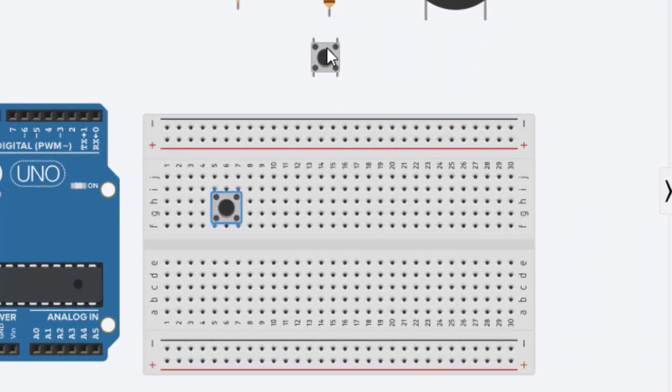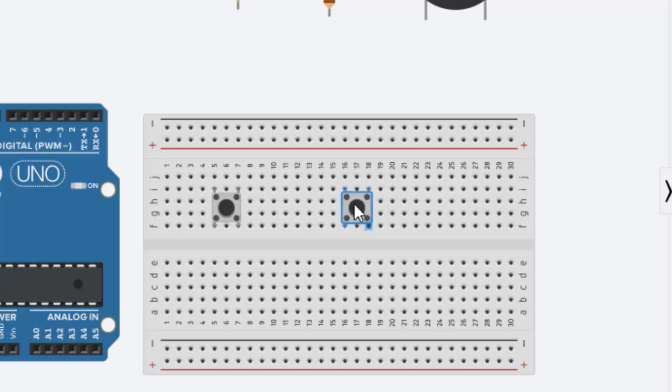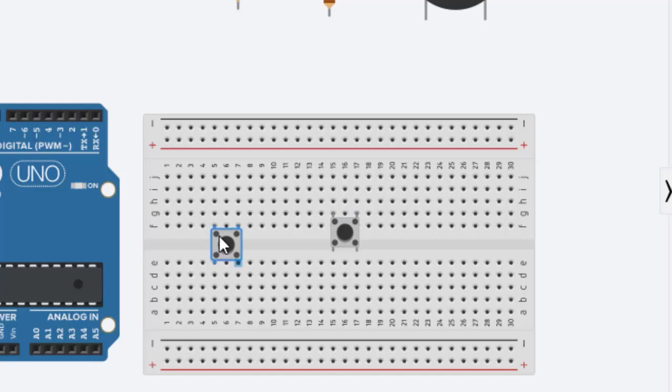We are going to start connecting the push buttons. They have four pins but we are going to use only two, so in this case I am going to locate them here just connecting two of those pins.